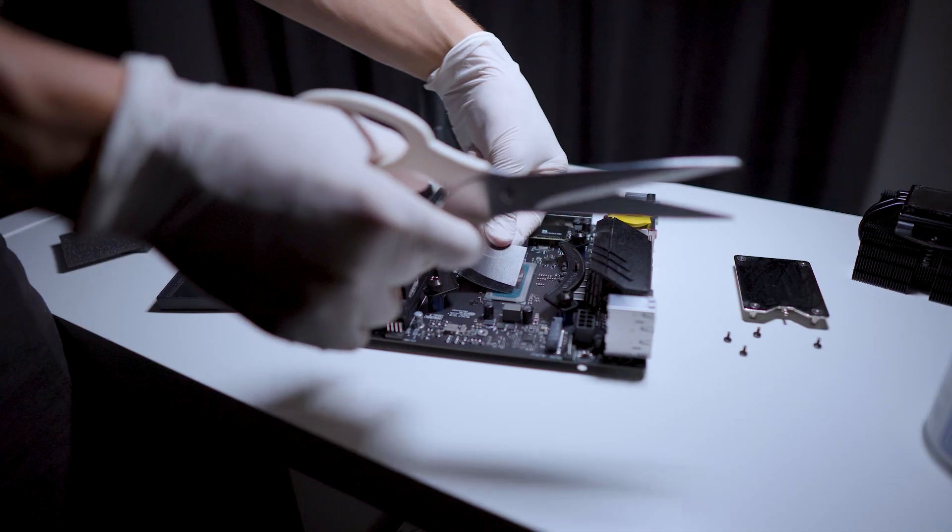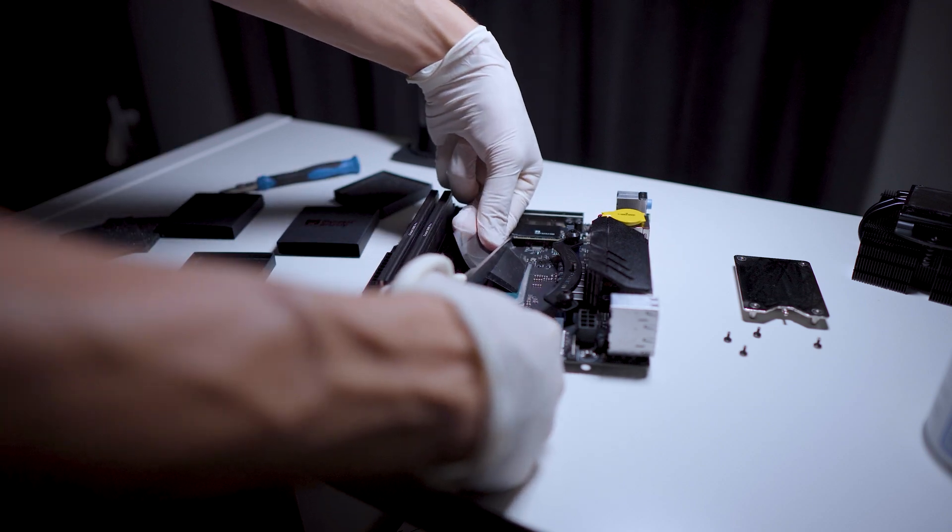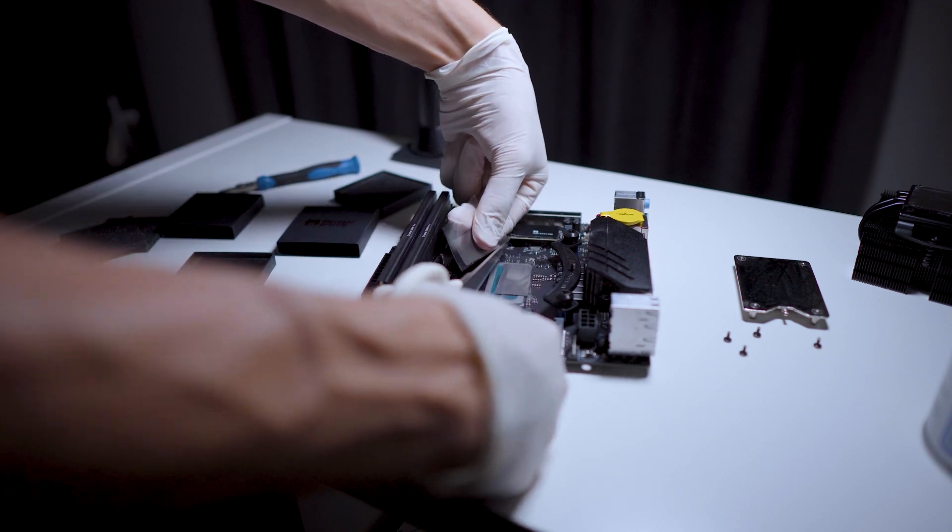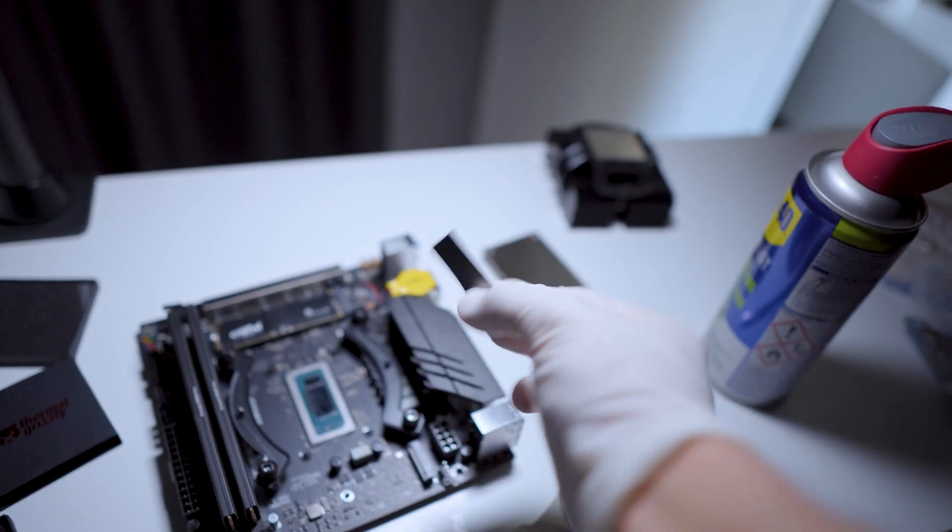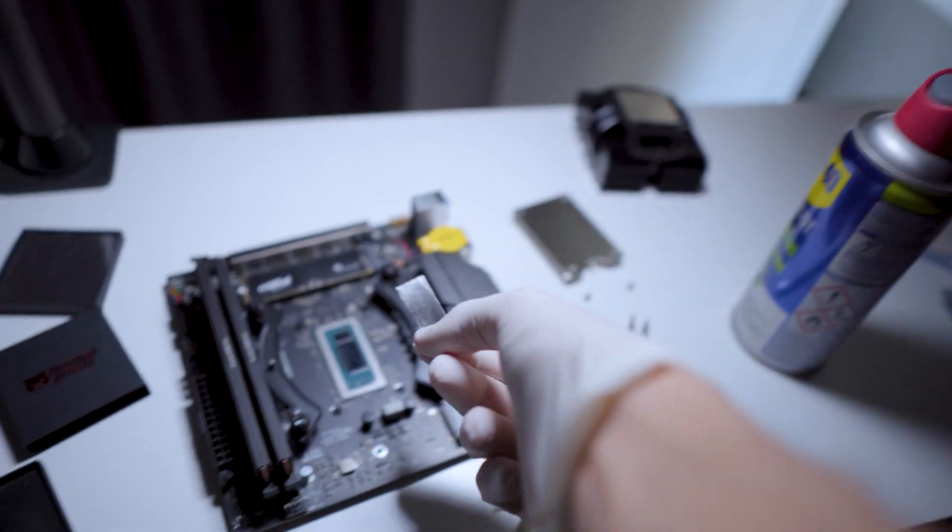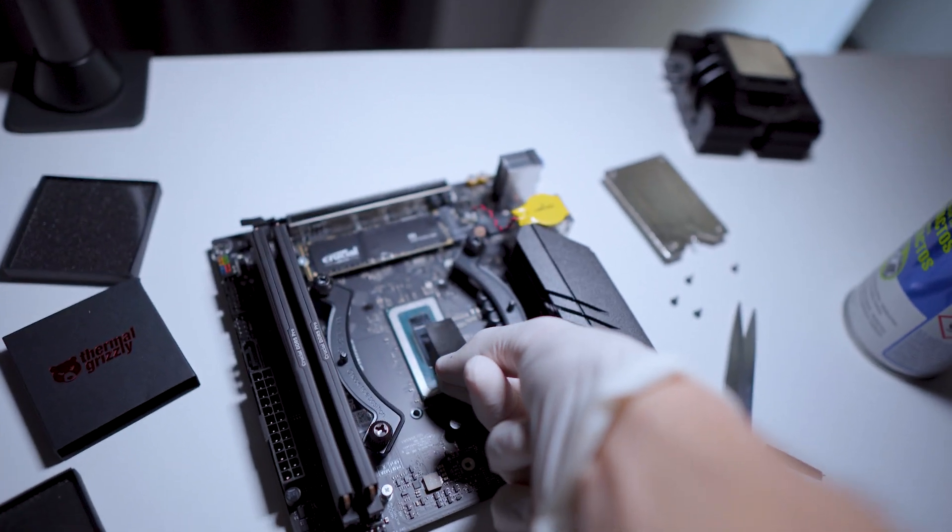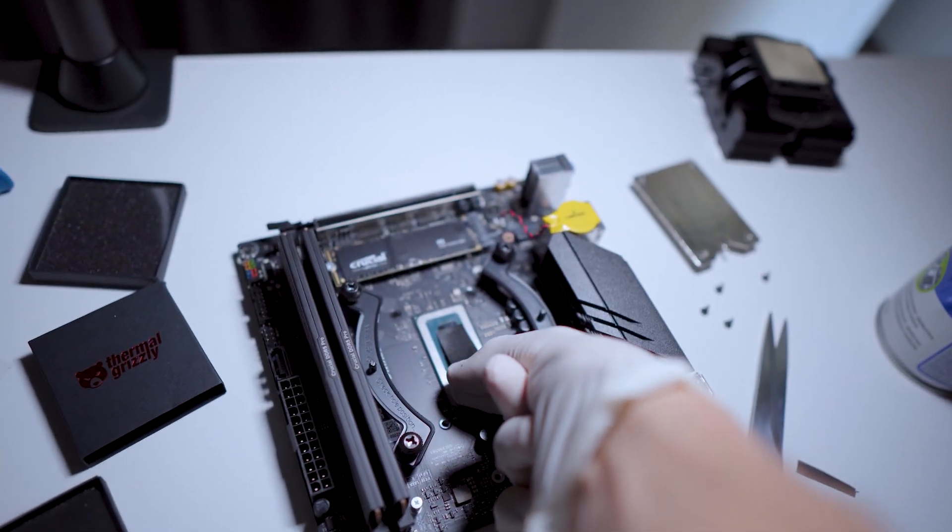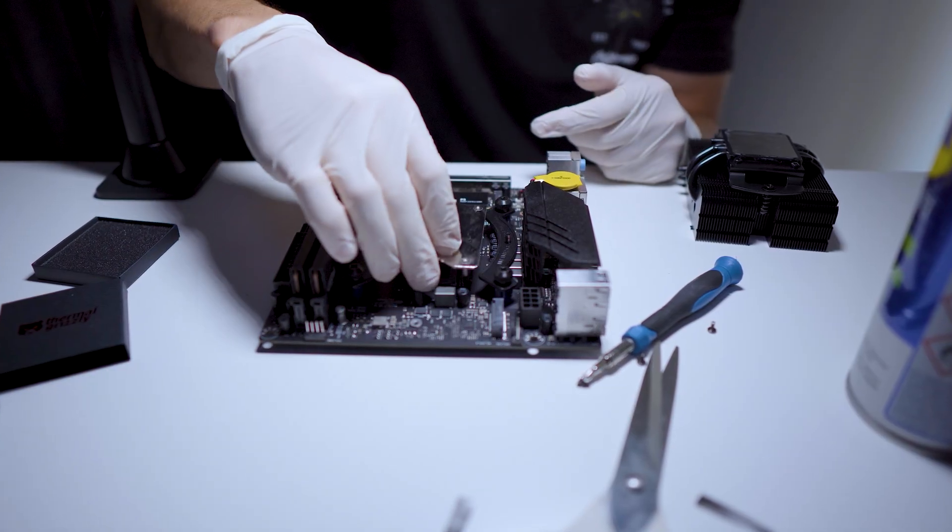Then to apply the thermal pad you have to be very careful because graphene is conductive just like liquid metal. But its advantage is that it is in a solid state. So the best thing to do is to cut it so that it only touches the surface of the CPU.